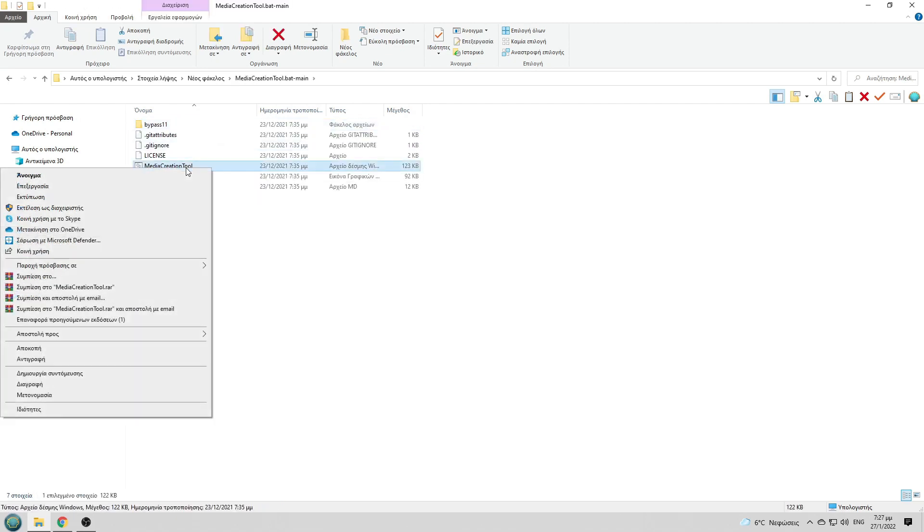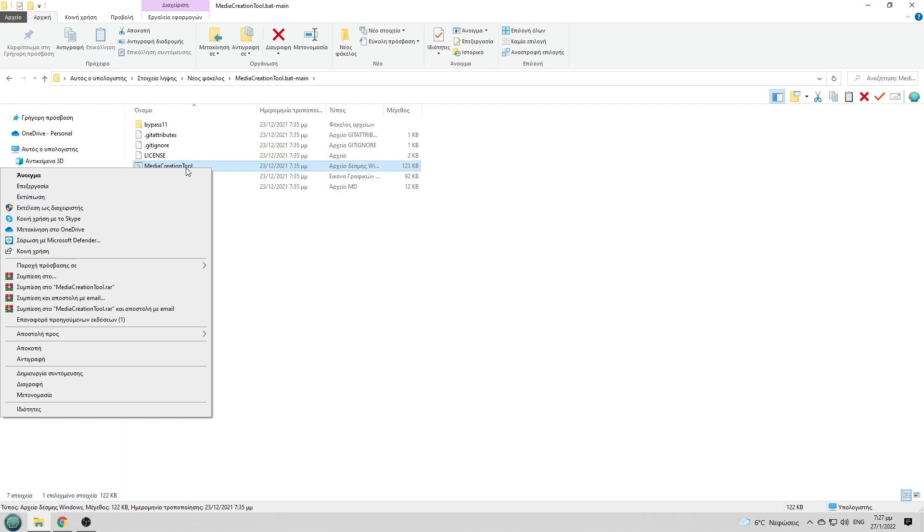Then you choose the media creation tool right here, right-click at your mouse and select to run it as administrator.